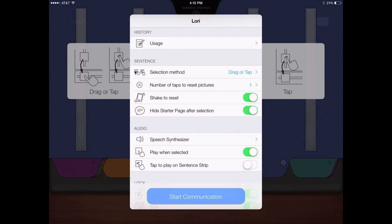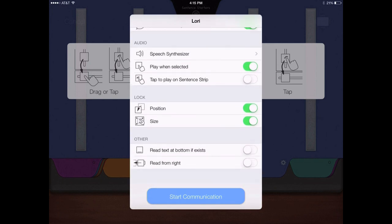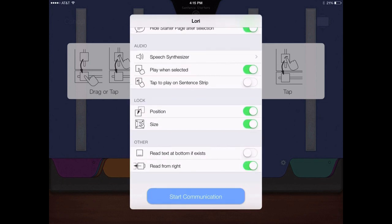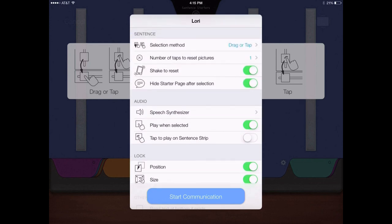Whether the sentence strip is read left to right, or right to left. And when the sentence strip is read, as each picture is selected, or with a single tap of the speak button after the sentence strip is completed.